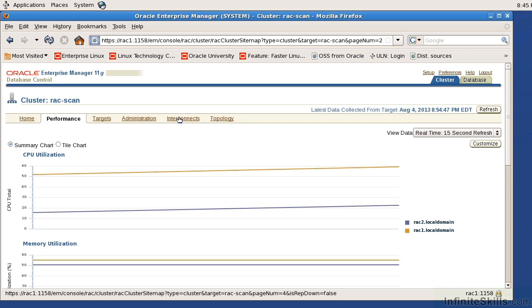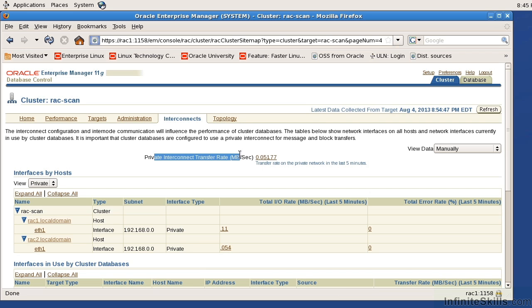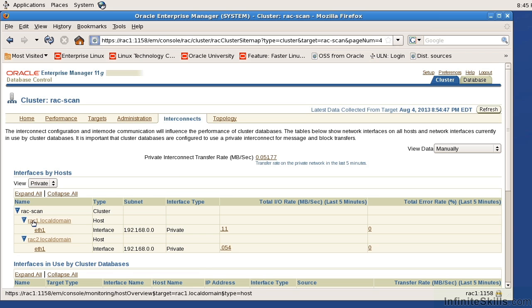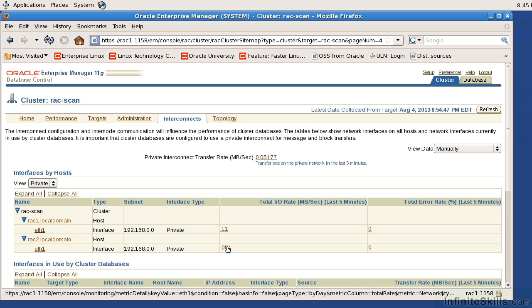Now if I look at the interconnects, this is going to be my networking configuration. I'm going to look at things like private interconnect transfer rate. Then I can also look at the rate of the NIC cards or the activity of the NIC cards. And here on RAC1 for ETH1, this is its total IO rate and the total error rate. Here on RAC2 ETH1, this is its total IO rate.